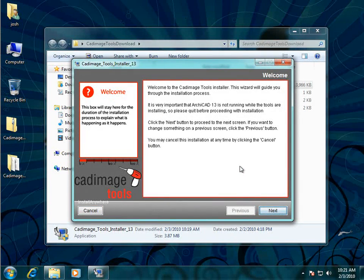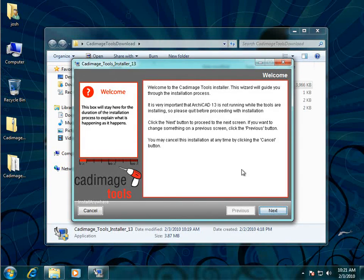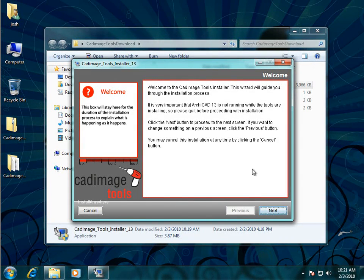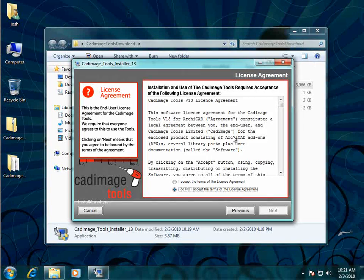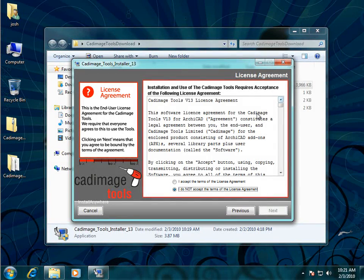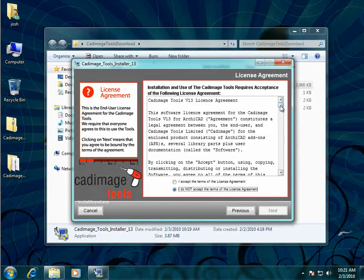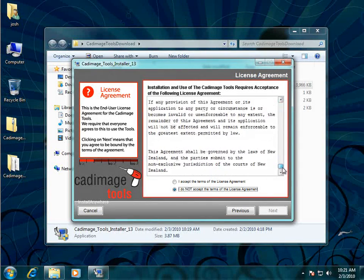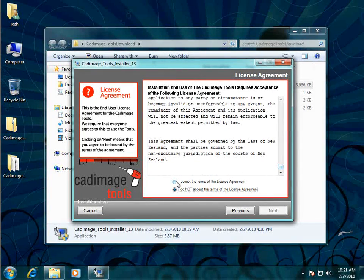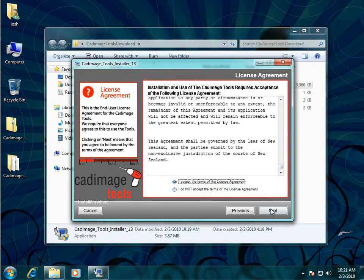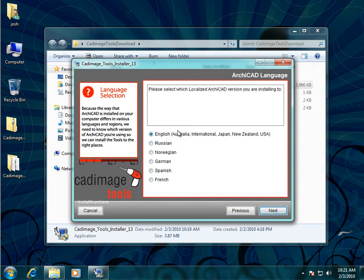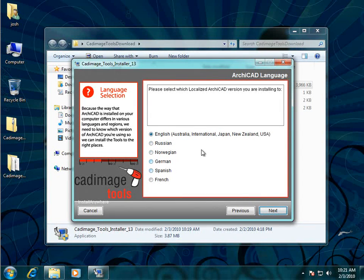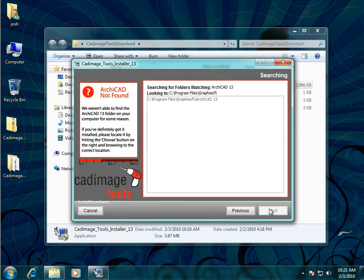Okay now the installer proper has started just read the text in the windows and click through doing what it asks you to. So we'll just read the license agreement, choose accept and click next. Choose our localized version. So I'm going to choose English. Click next.